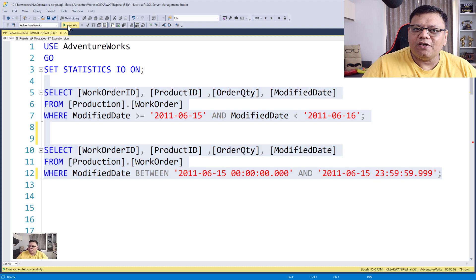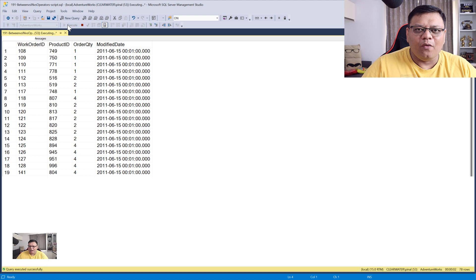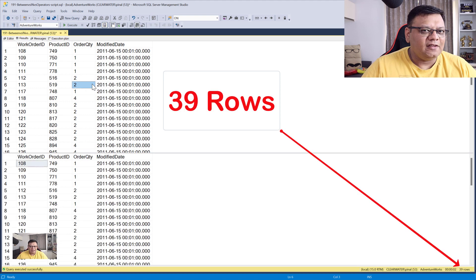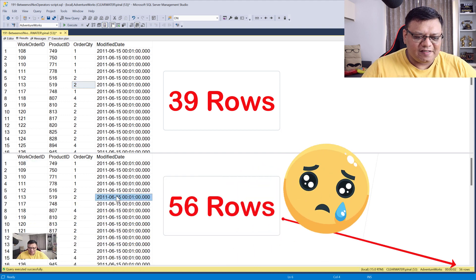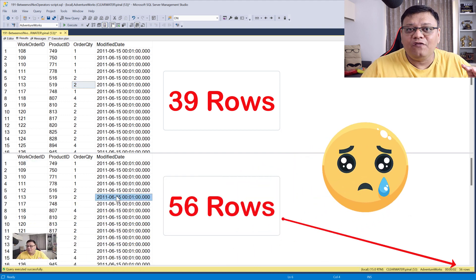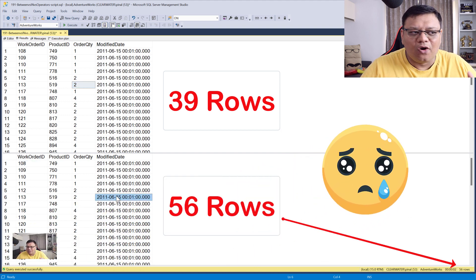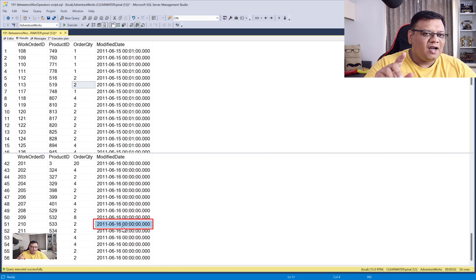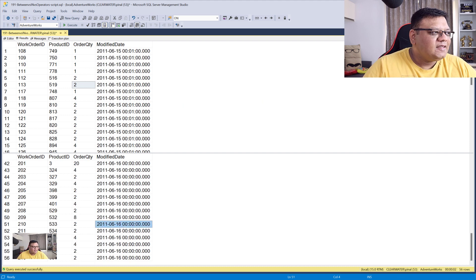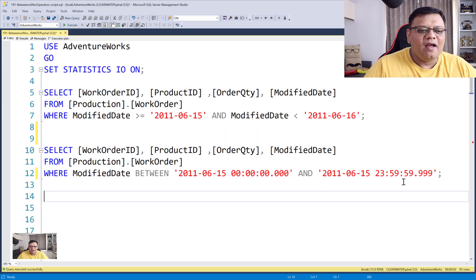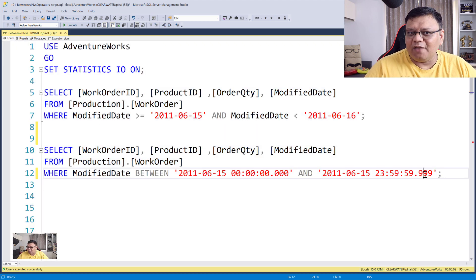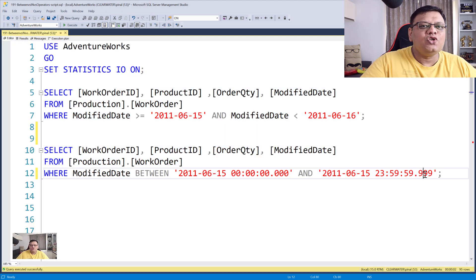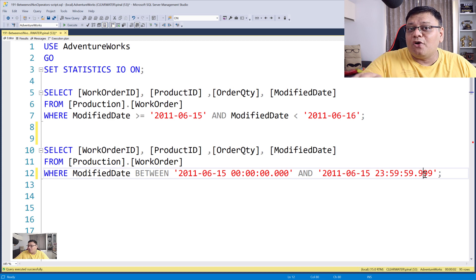Earlier we were getting 39 rows in our result. Now we are getting 39 in the first result, but when I check the second result, we are getting 56 rows. And upon scrolling down, we can also see another date appearing in our result. This is because when you use 999 milliseconds, it gives you different results due to rounding up of the variable.